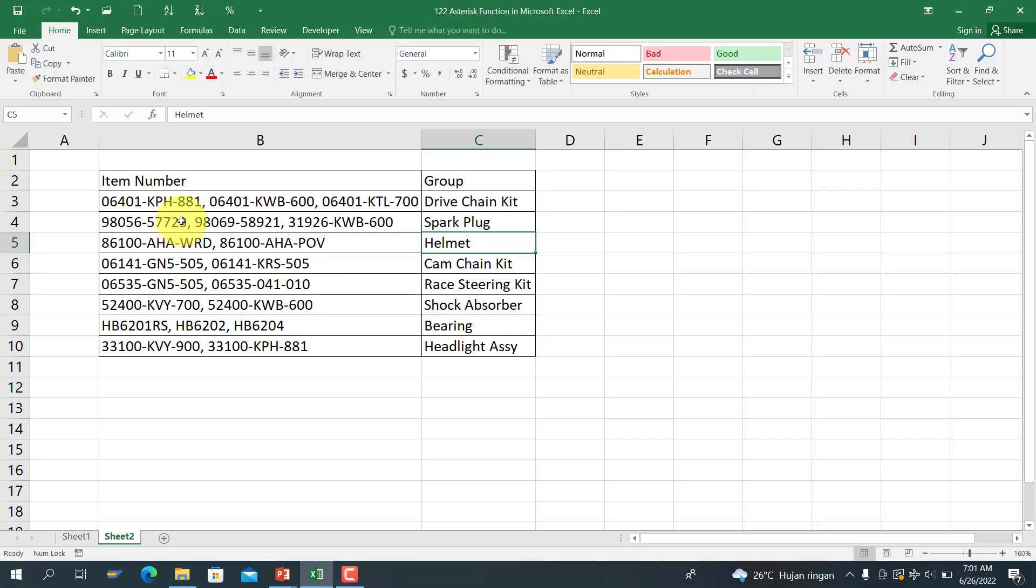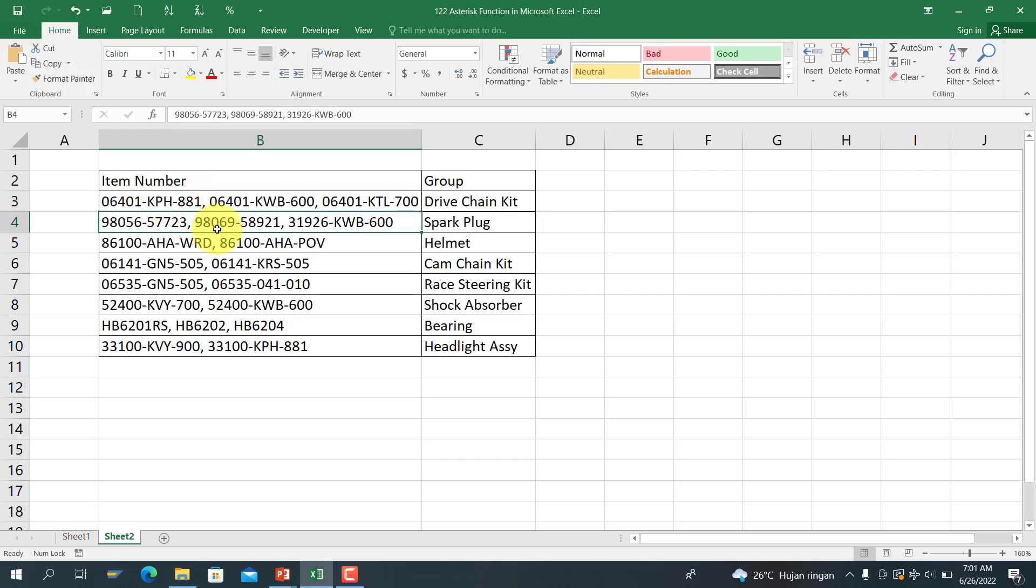As you can see here, the item number has more than one reference. For example, on the third row here we have three references, on the fourth row here we have three references, and the fifth row here we have two references.